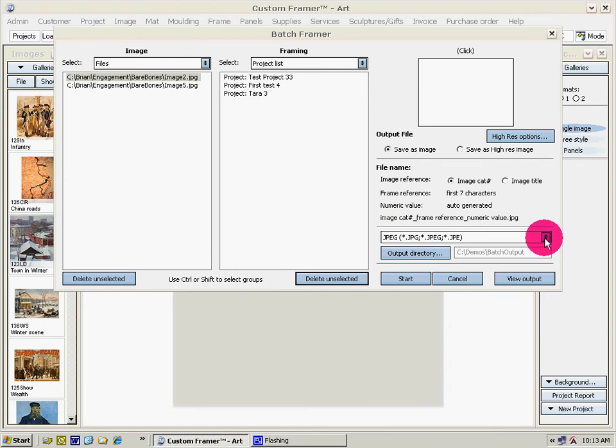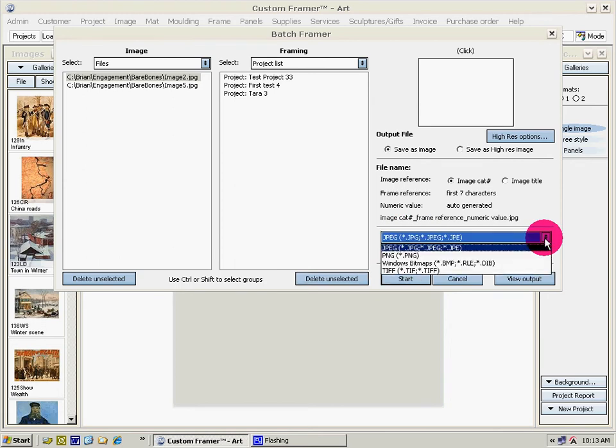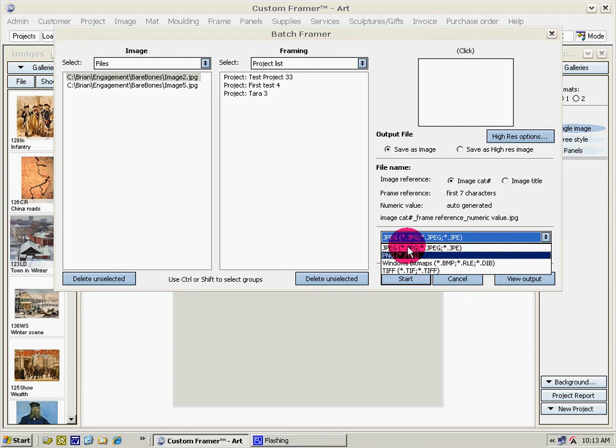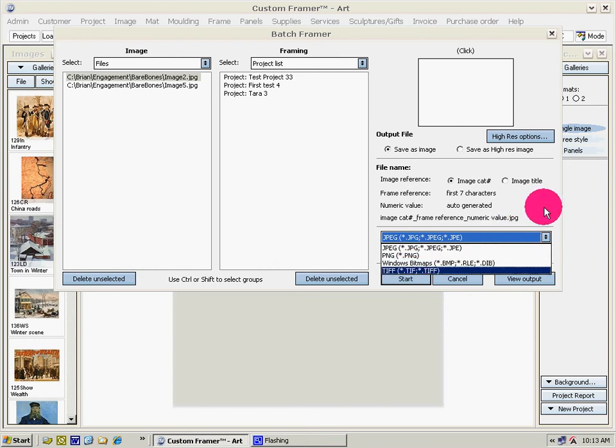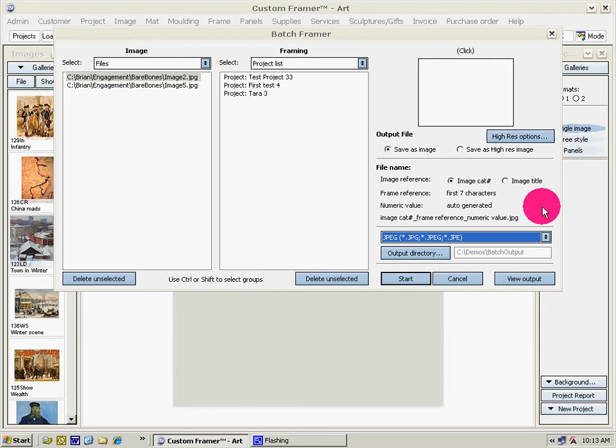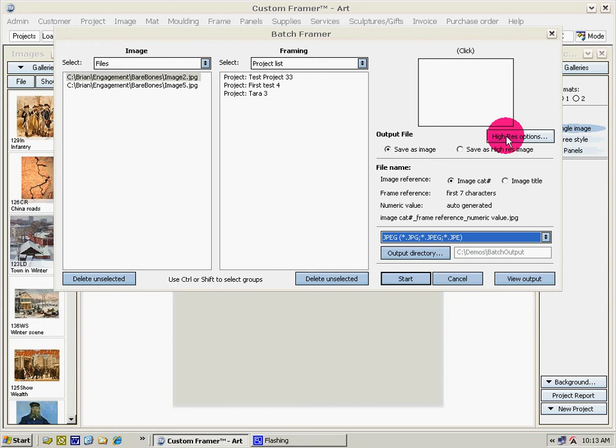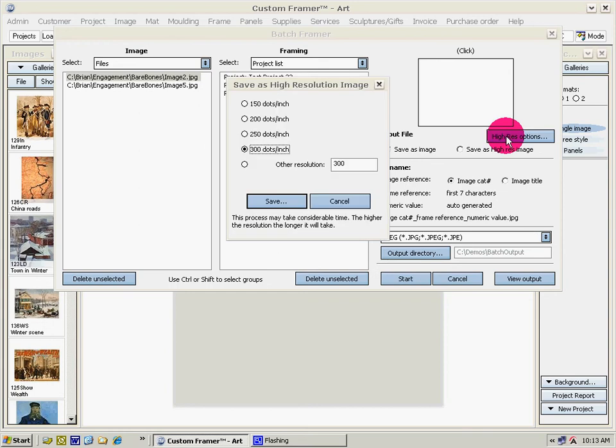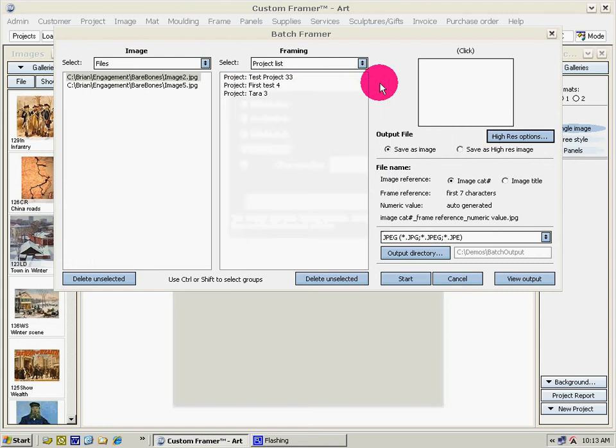The format of our files that we're going to output: either jpeg, png, bitmap or tiff. I should indicate if you're going to output as a high res image you do have options on the resolution, but in this case we're just going to output as a regular file. Then the output directory.